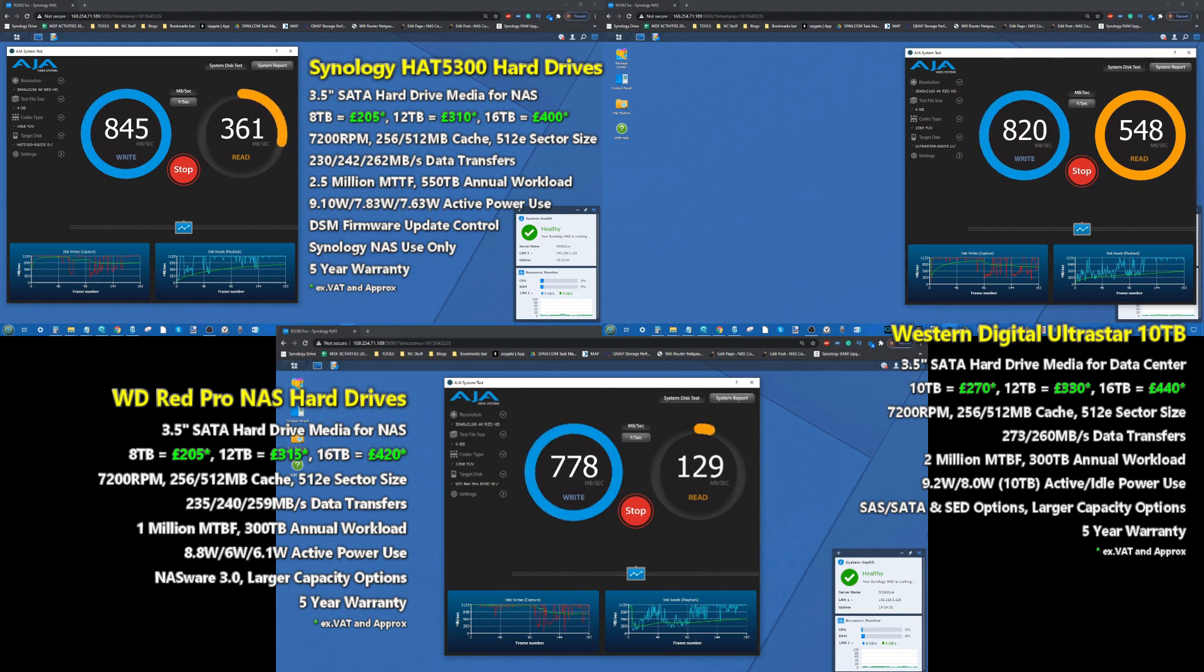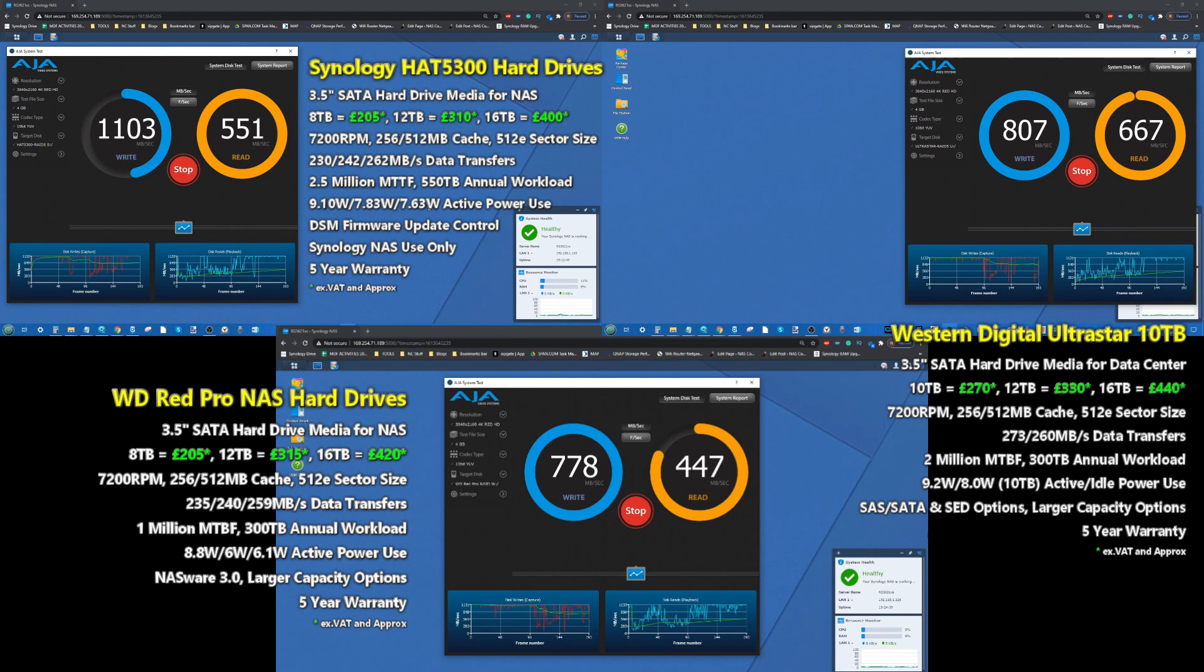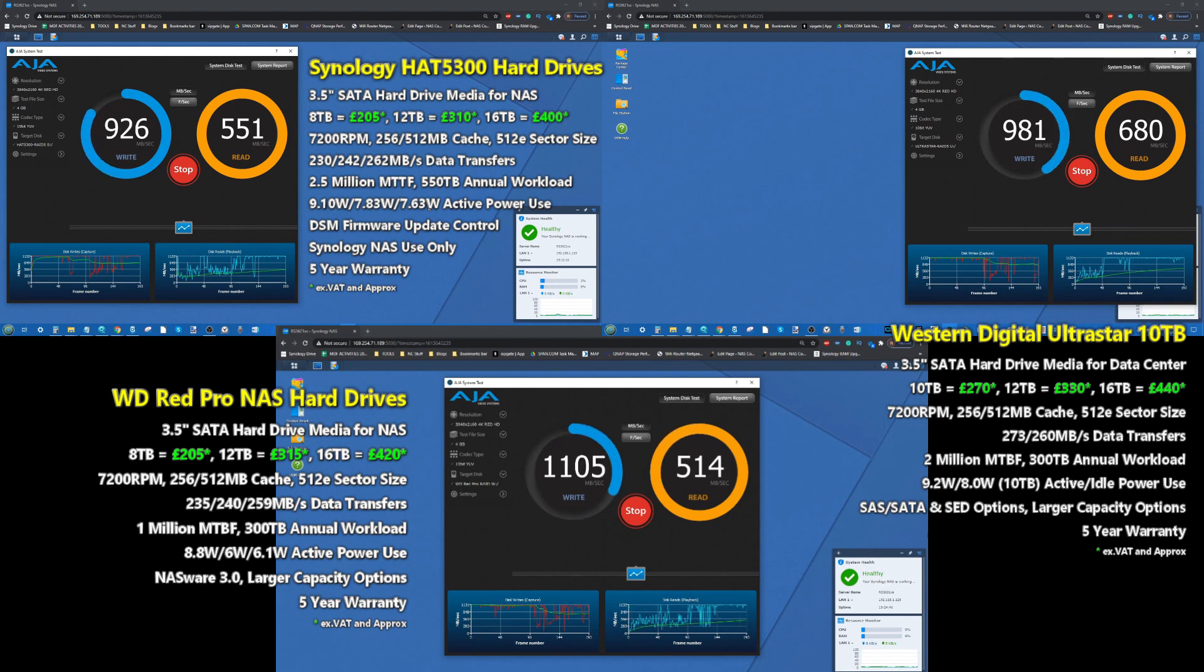That's where we're already seeing that Synology drive take a notable lead over that of the WD Red Pro below it.